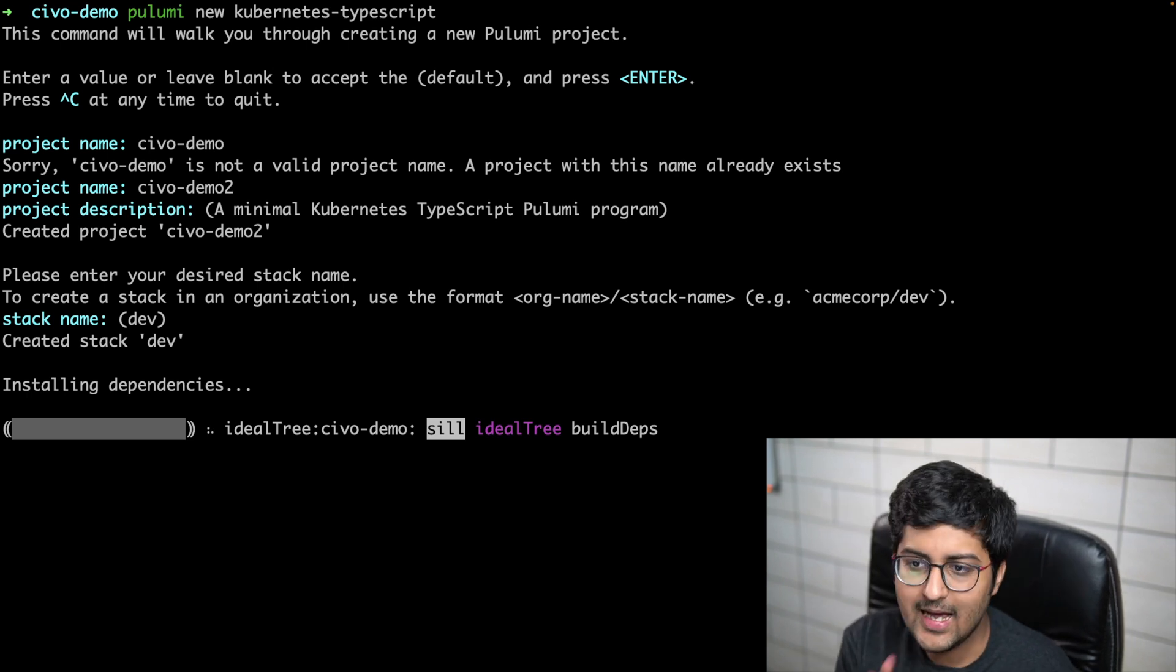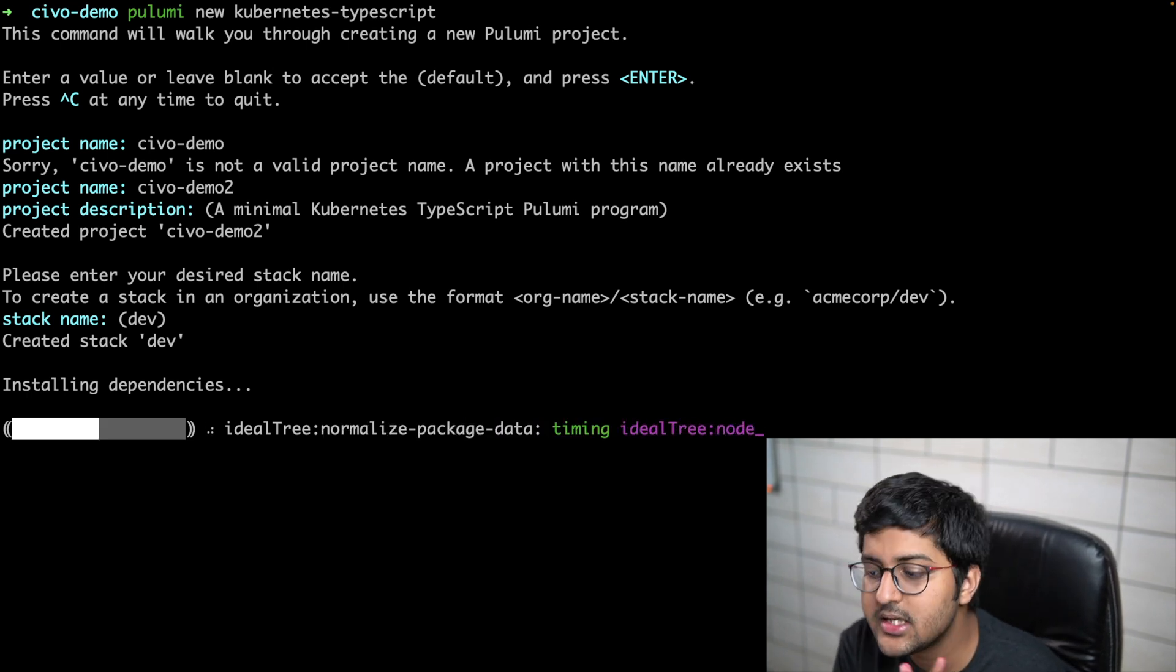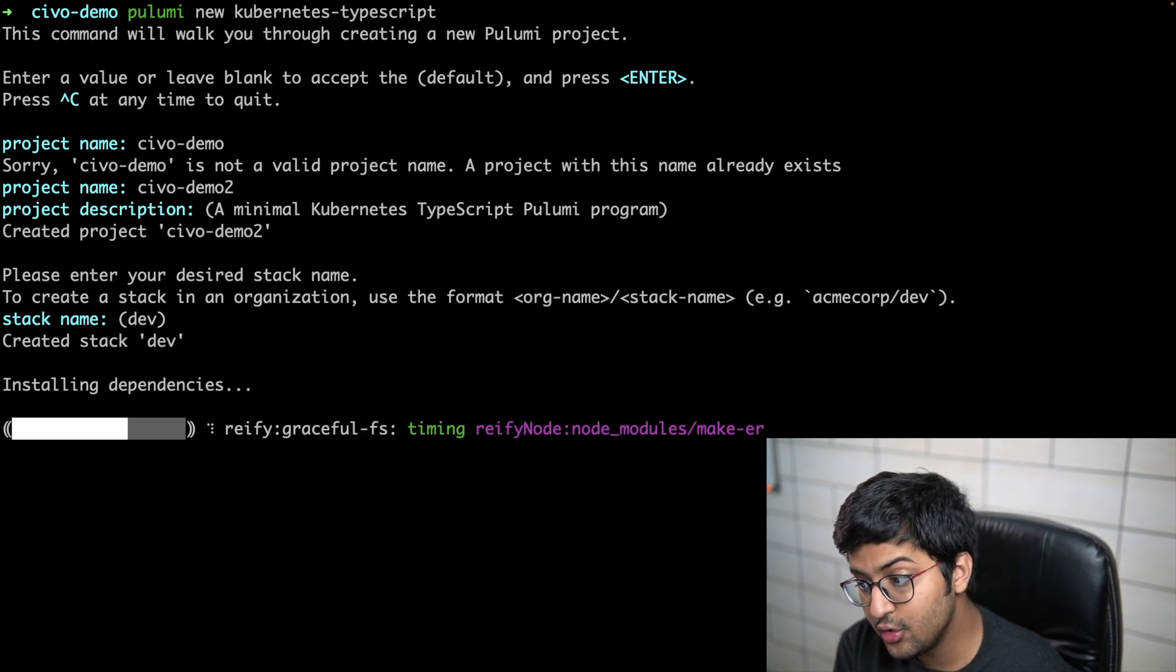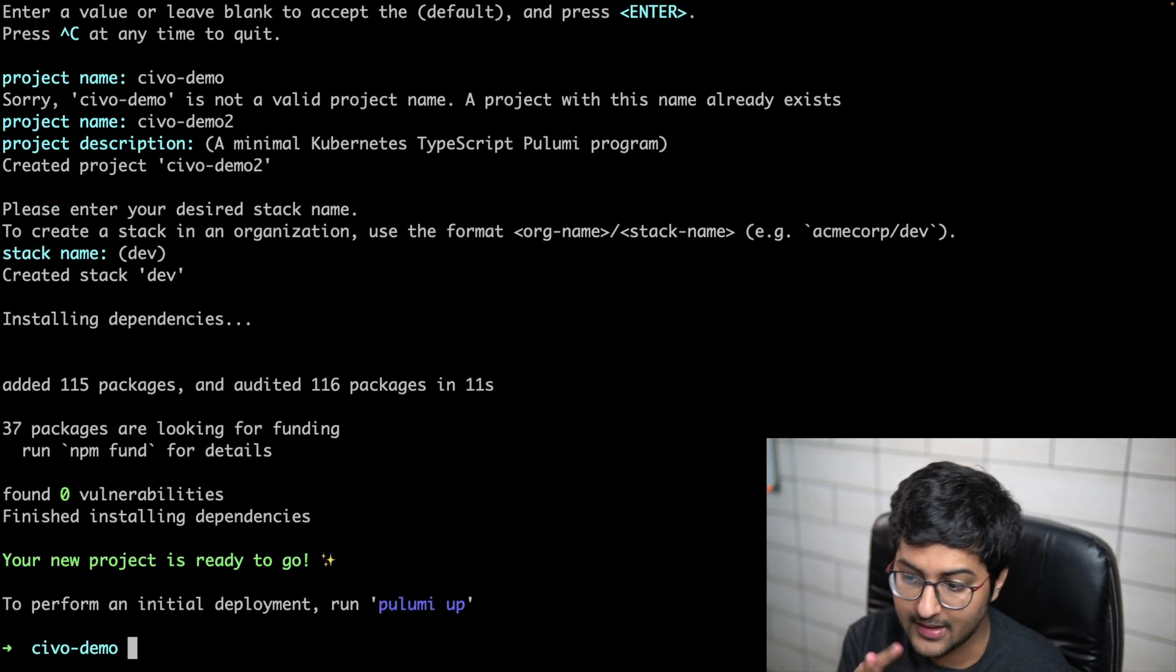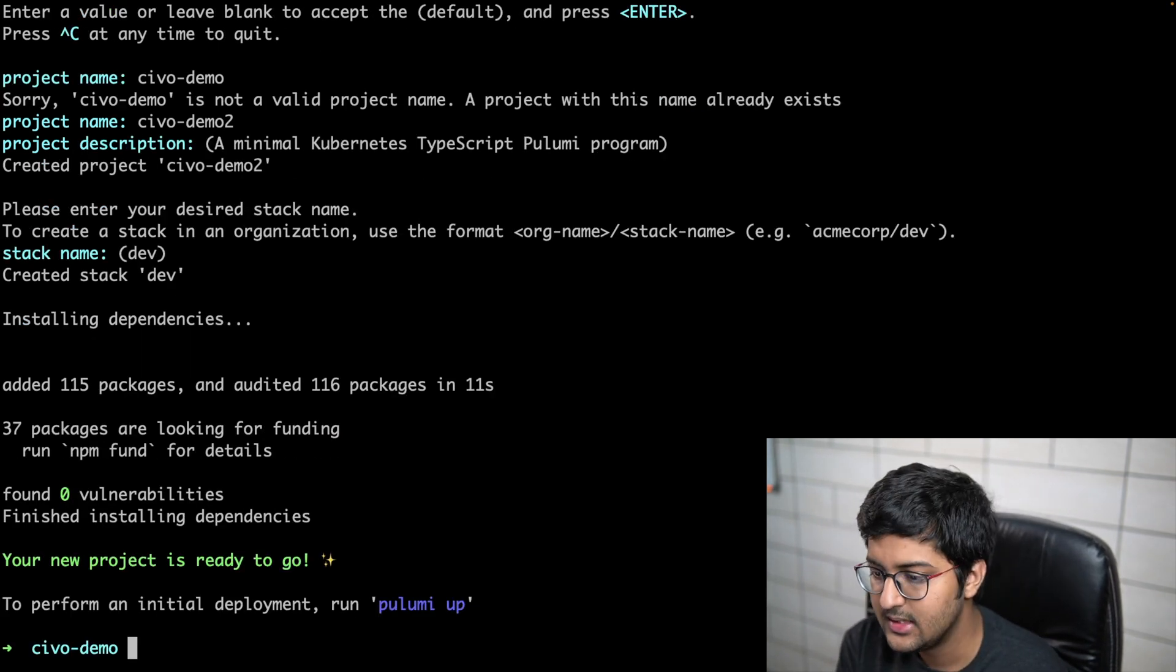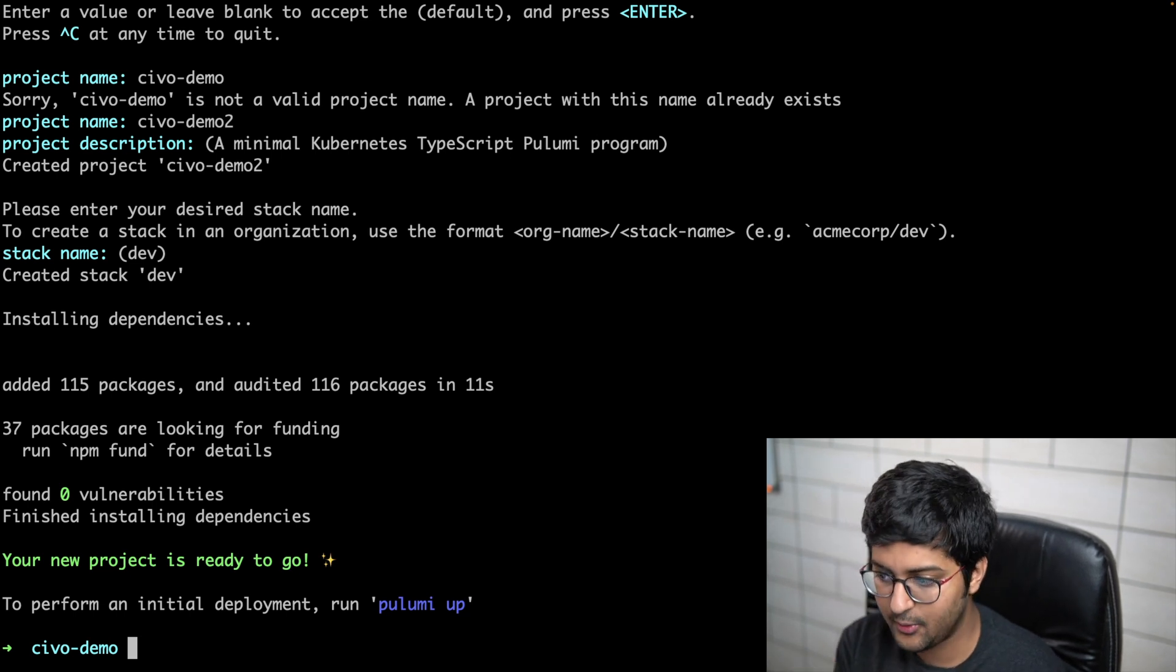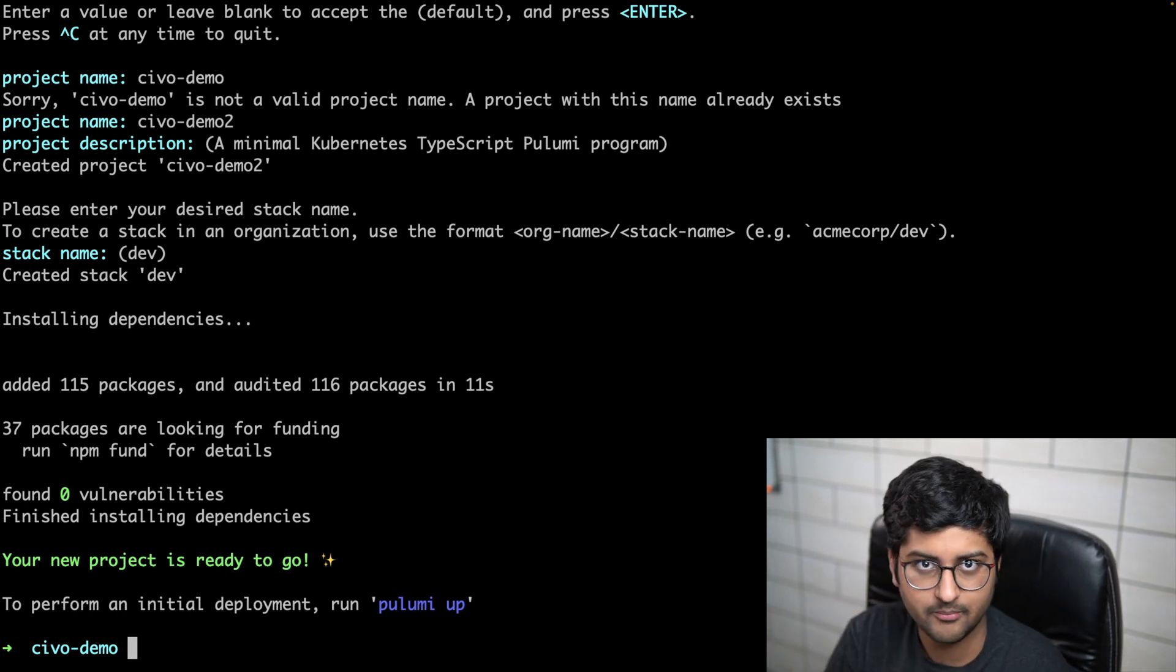A stack you can think of as an instance of your project. You can reuse the same project multiple times, and every independent deployment will have a separate stack. That makes sense.